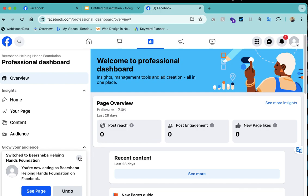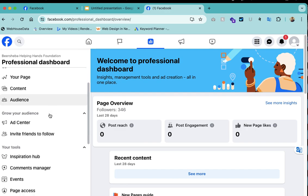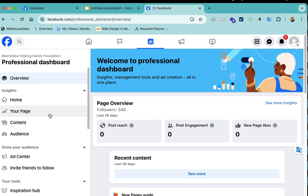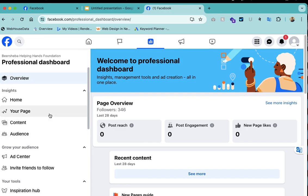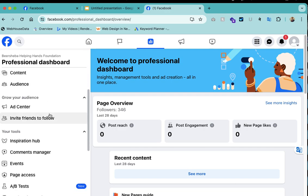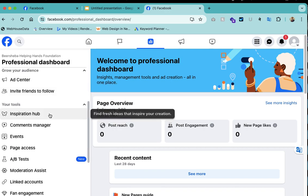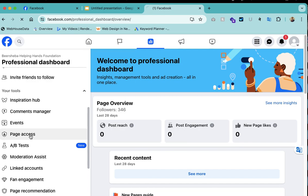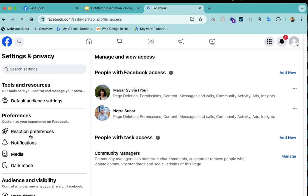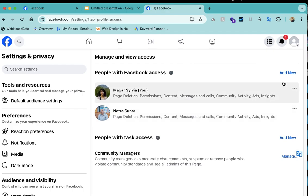This is the professional dashboard. At the professional dashboard, you will see the page access here. This is the admins.